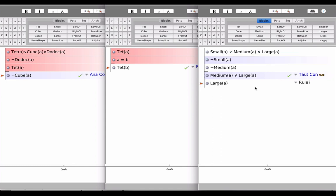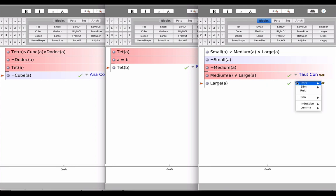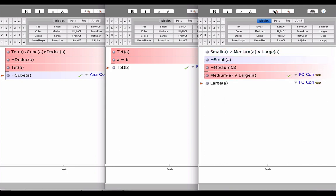Now we're told the second inference is that A is large and that's because if it's the case that A is not medium and it's also the case that A is either medium or large, what's left is that A is large. Again, we've got a TotCon.